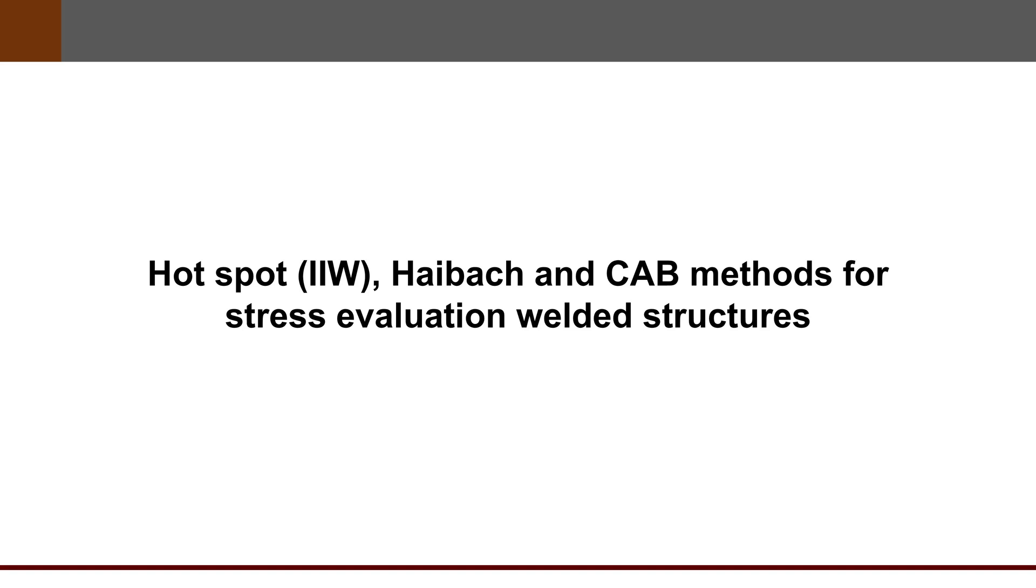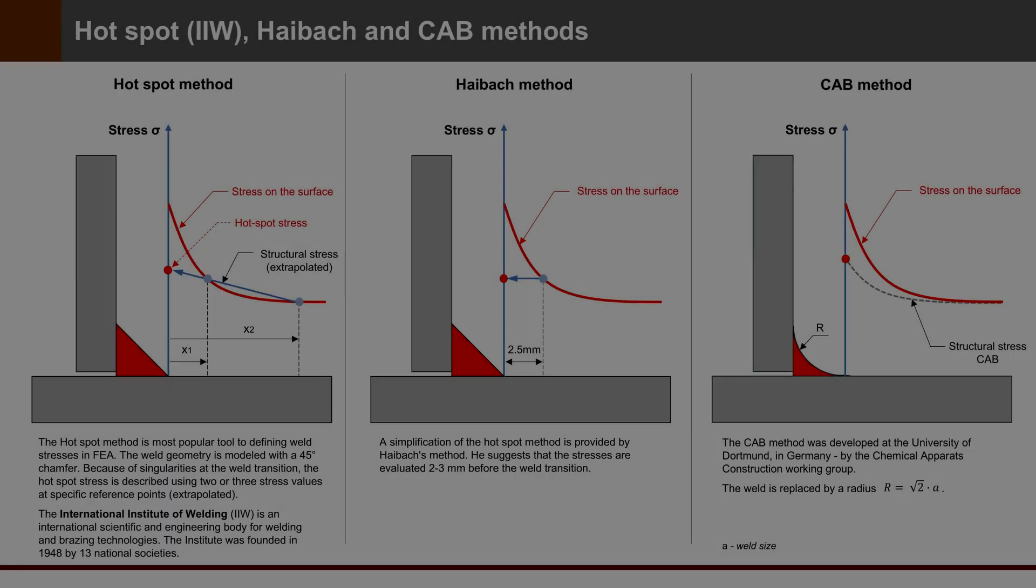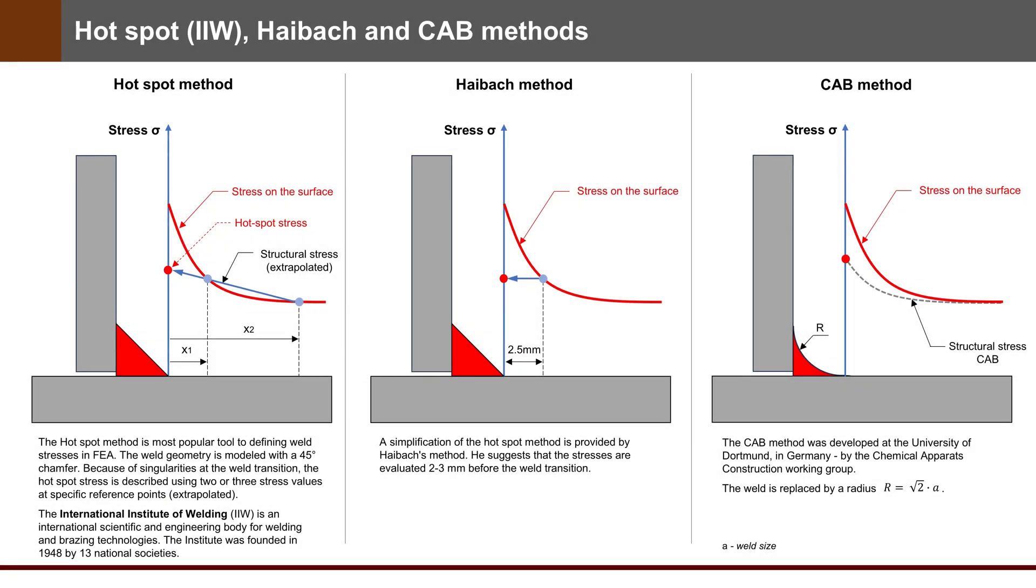Hello everyone! Today's topic is Hotspot, Haibach and CIB methods for stress evaluation of welded structures. It is about structural hotspot stress. To begin, a brief introduction to the individual methods.